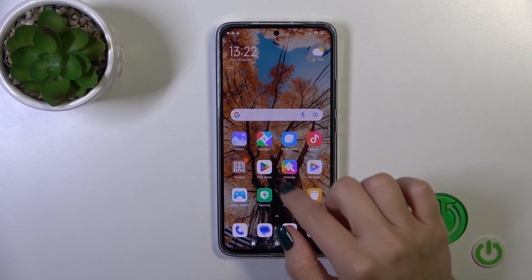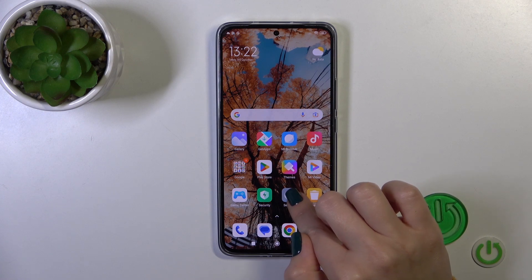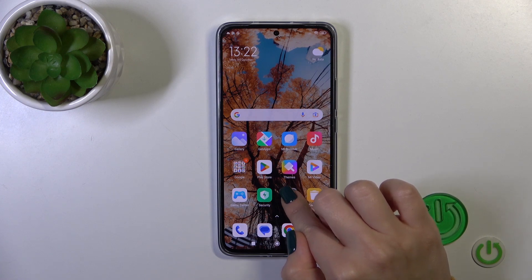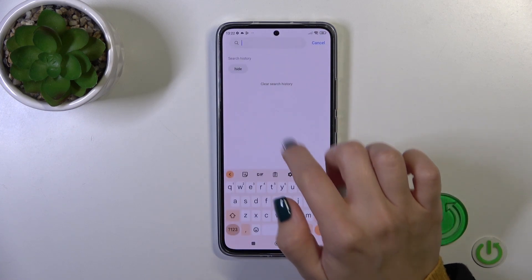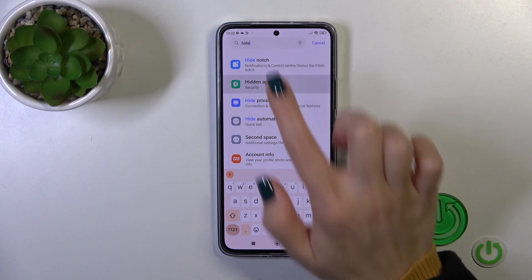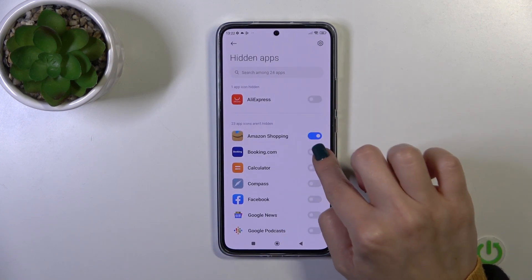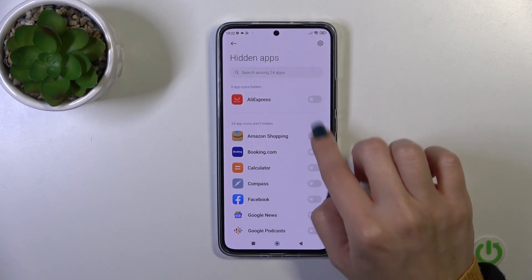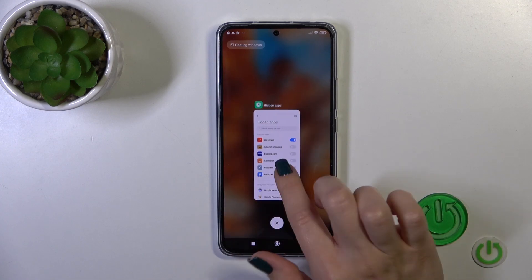You can also access this setting another way. Open Settings, use the search bar, type 'hide,' and tap 'Hide apps.' Here you can also hide or unhide all of your applications.